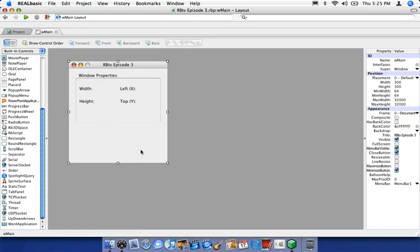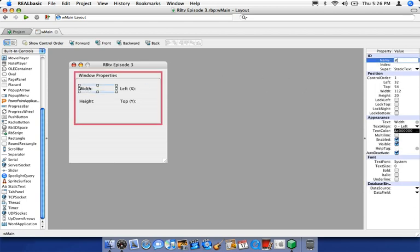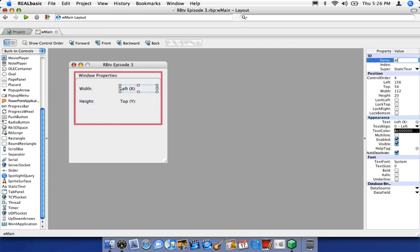Let's enable the resizing properties of this window. Make sure Window Main is selected, come over to the Live Resize and Resizable checkboxes, and enable both. You'll notice a little resizing widget appeared. Now let's give these four static text objects appropriate names. I'm going to name them STWidth, STHeight, STLeft, and STTop — 'ST' for static text — so we can easily reference each one within our code.